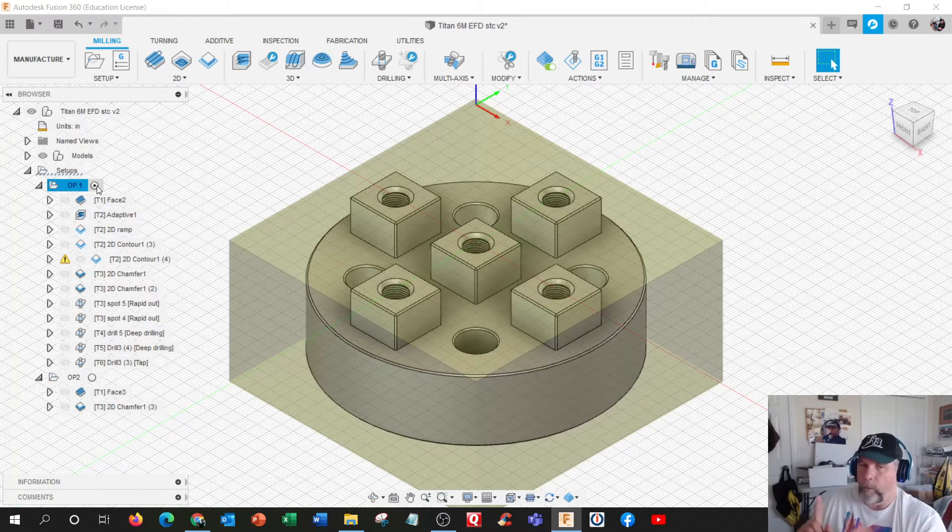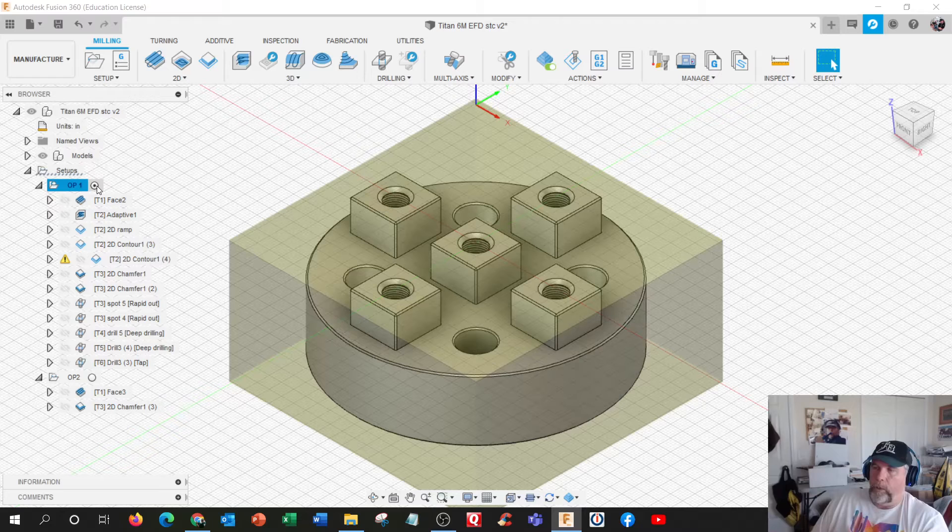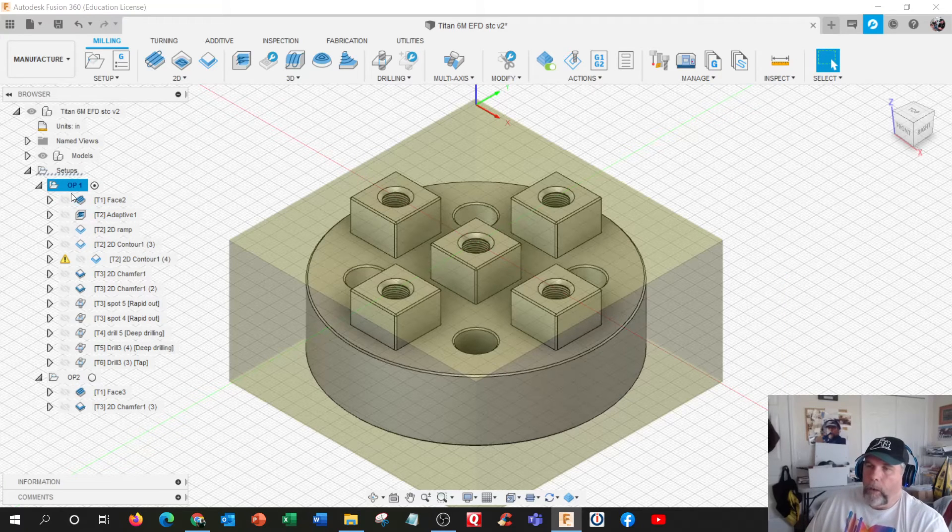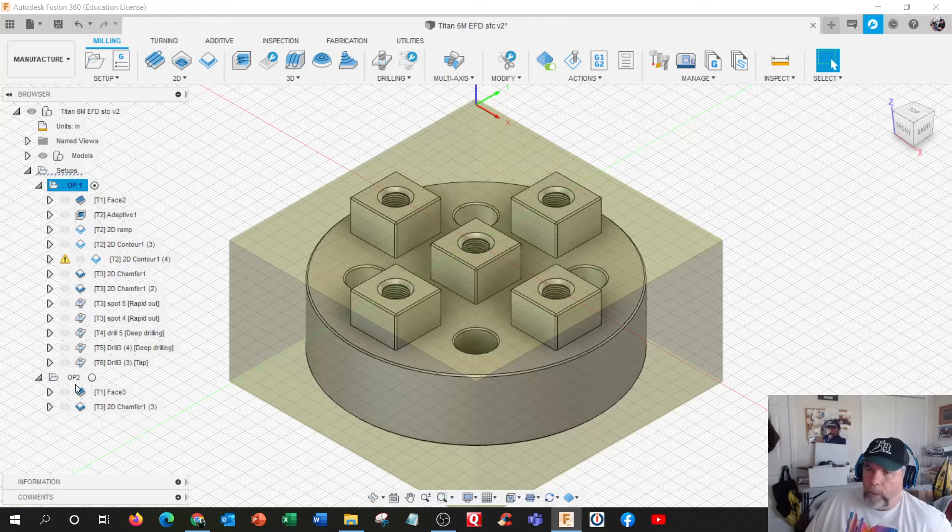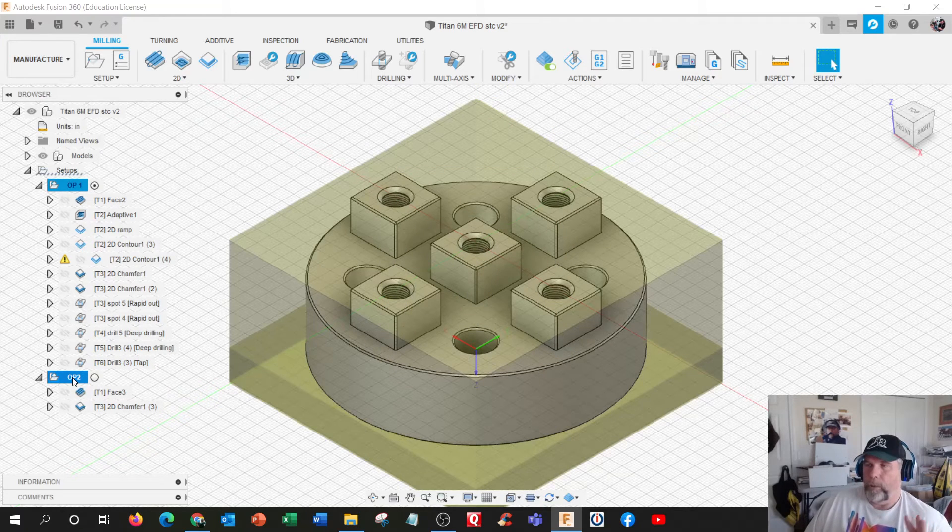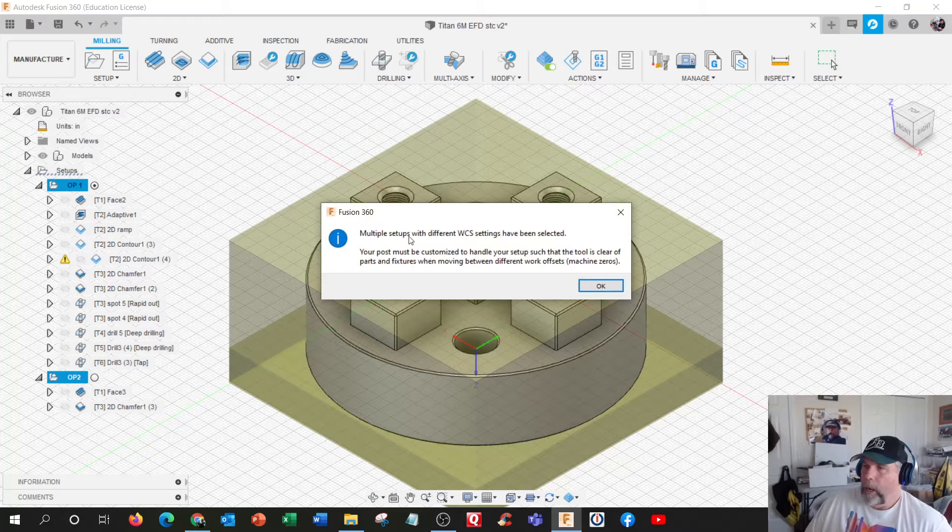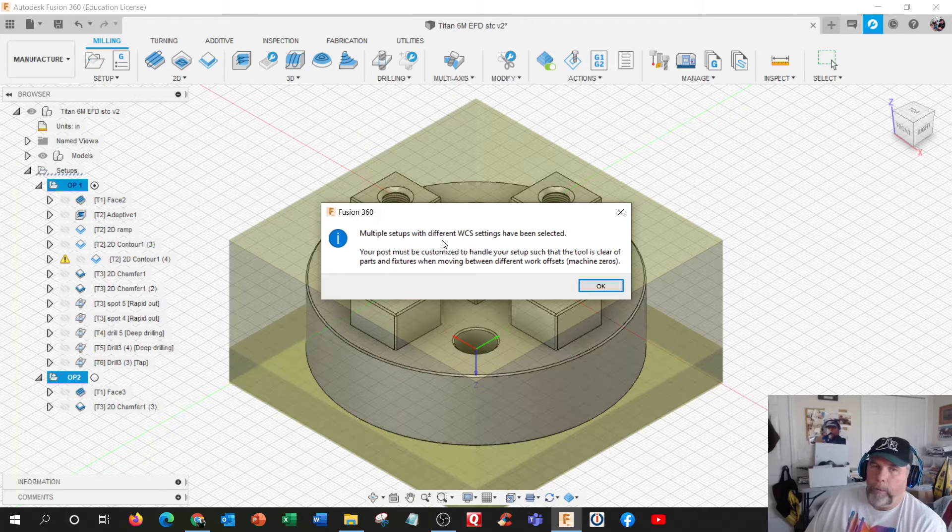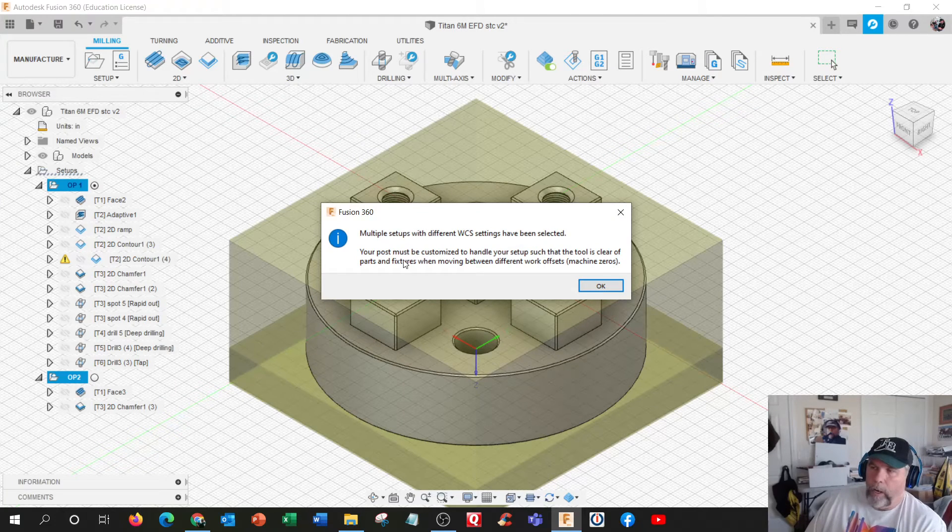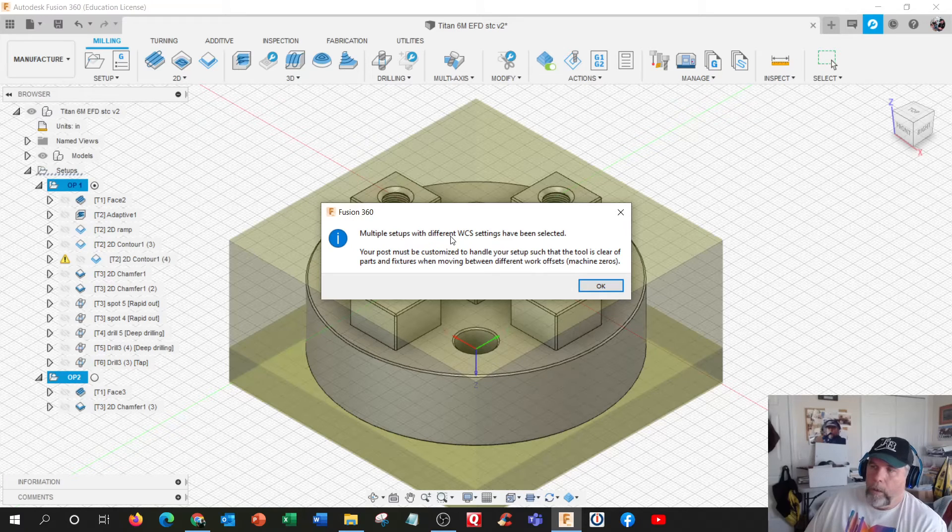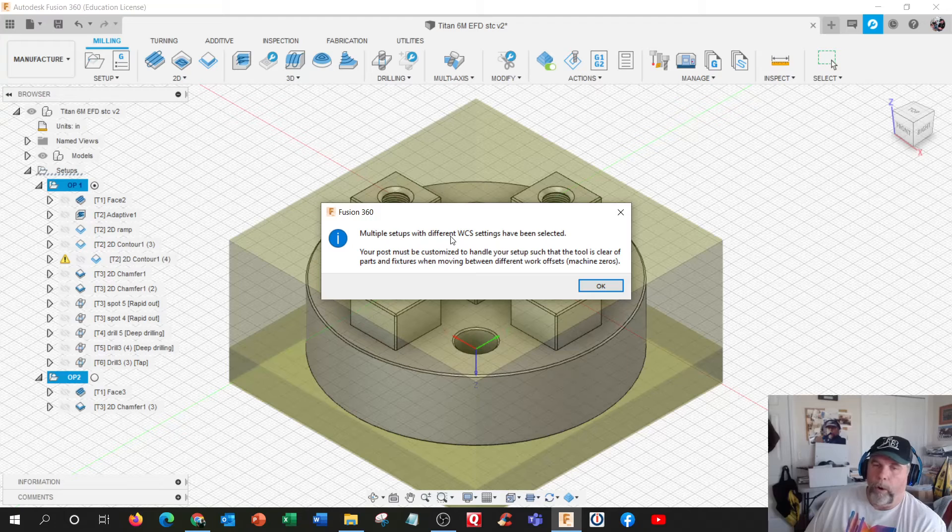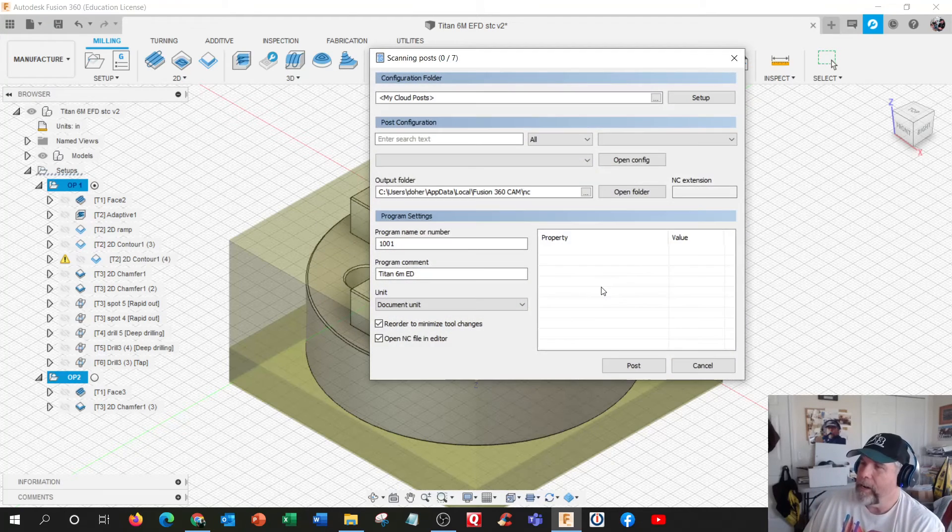If you watch the video, we have two vices to do this. So how do we do the code is you have to select both operations. It tells you right here, multiple setups. They're just giving you a warning, your post must be able to handle this, but you selected two work coordinate systems. Yes, that's what I want. Hit OK.